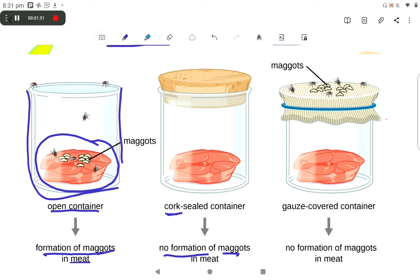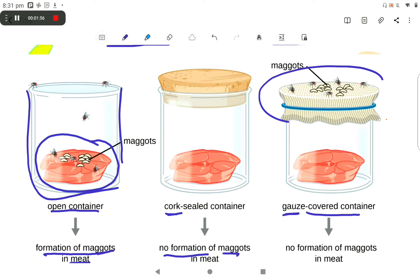And a third time, he covered the container with a gauze-like net structure or cloth, and observed that there was no formation of maggots in the meat. So he disproved this theory successfully, but the theory persisted for the new world of microbes.